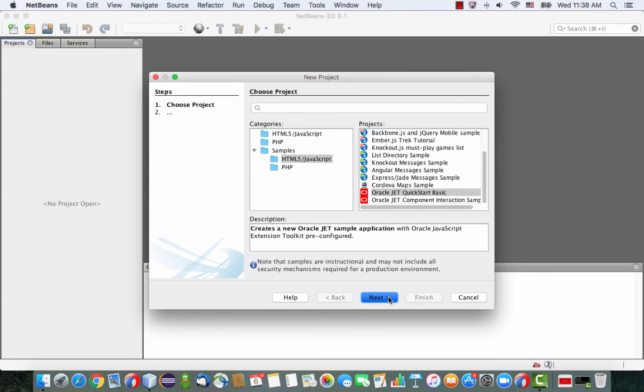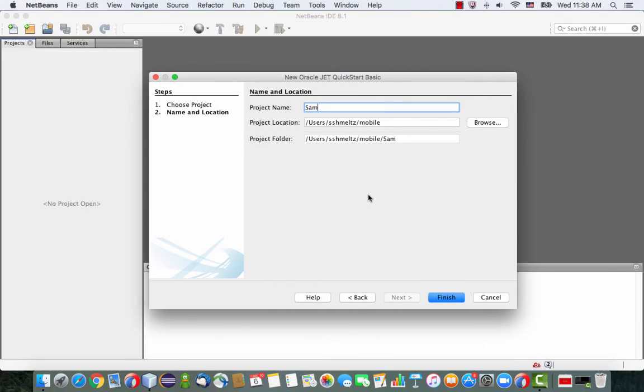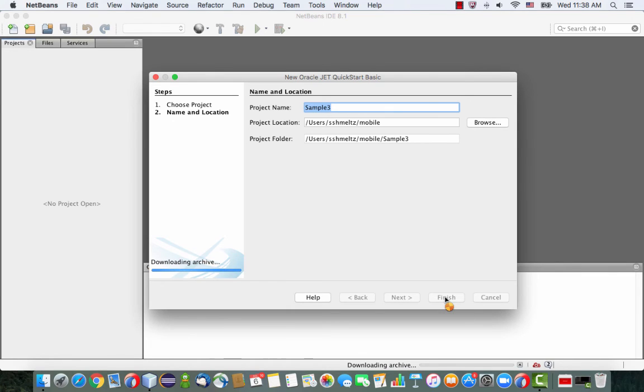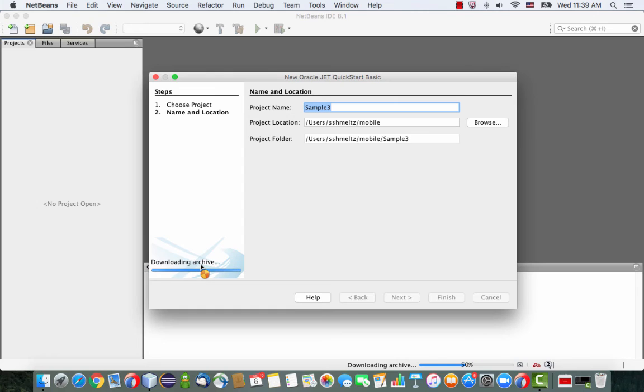you should have under the samples HTML5 JavaScript an option called Oracle JET Quick Start Basic for a project. So I'm creating a new project, I'm going to call it sample3, and I'm going to click finish. So what's actually happening now is that NetBeans is downloading an Oracle JET basic template from our site and creates a project for you.